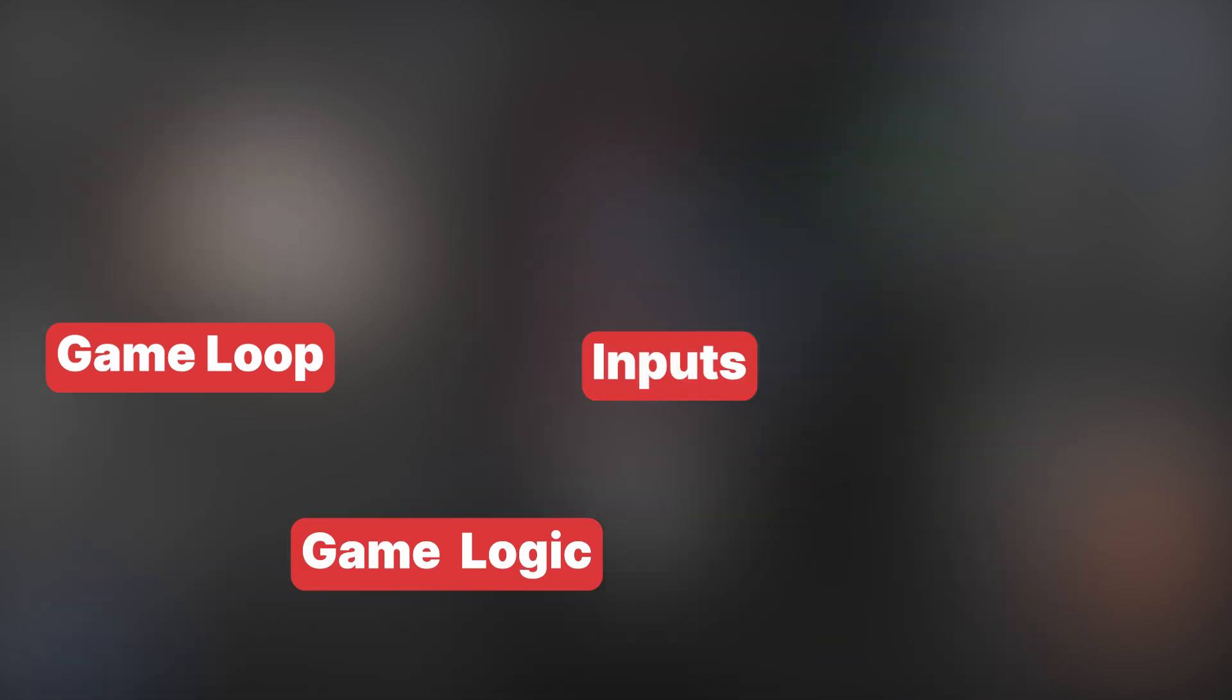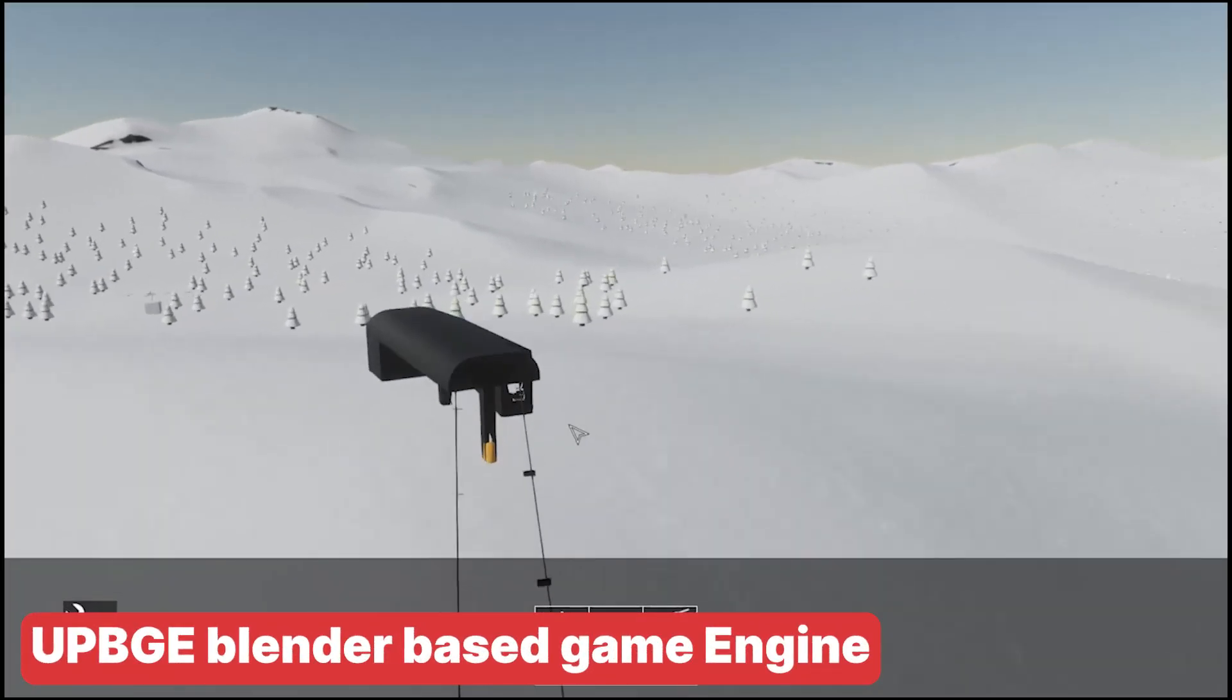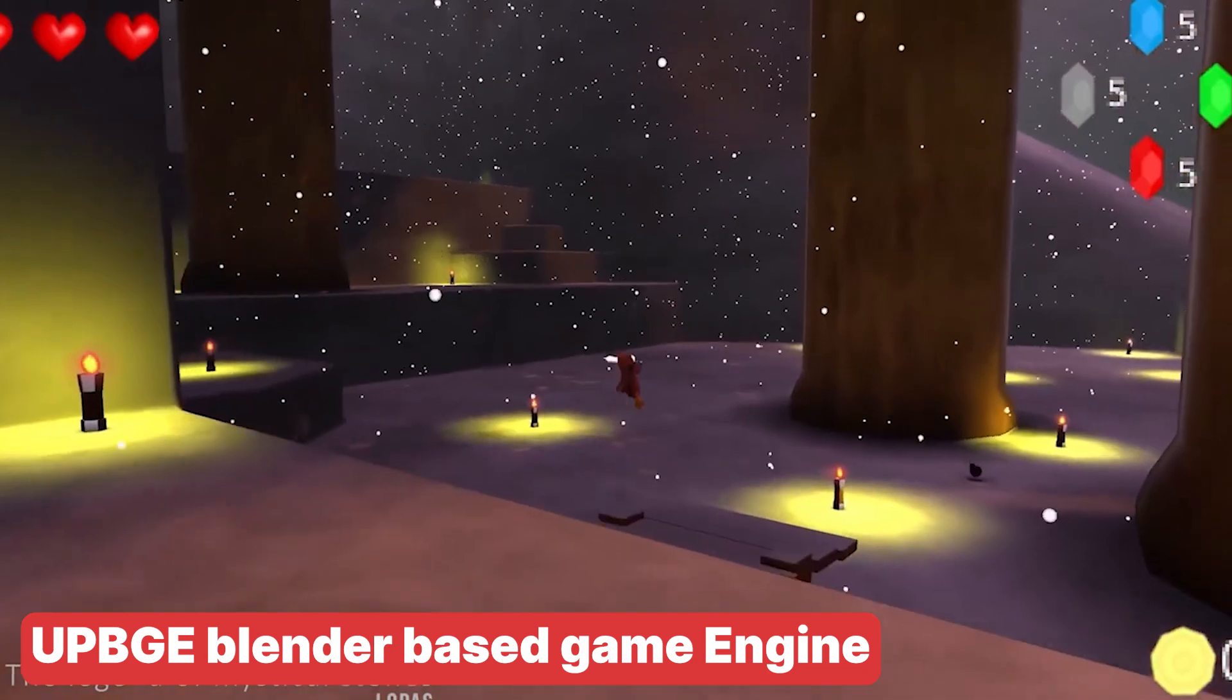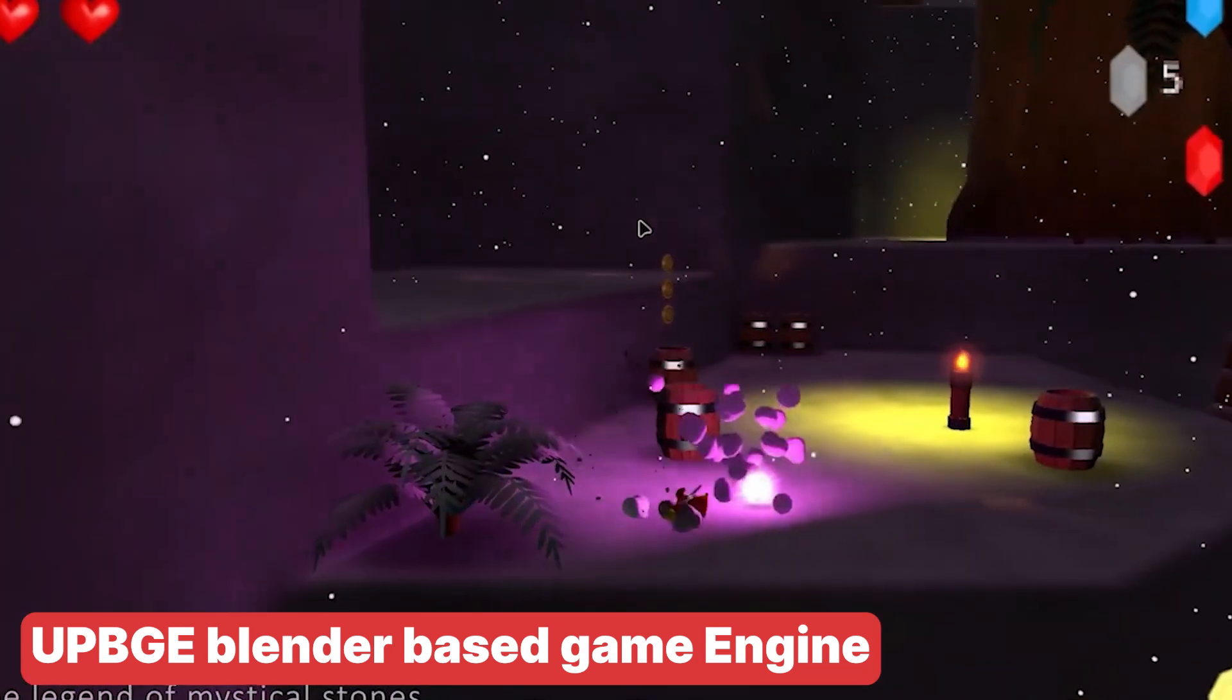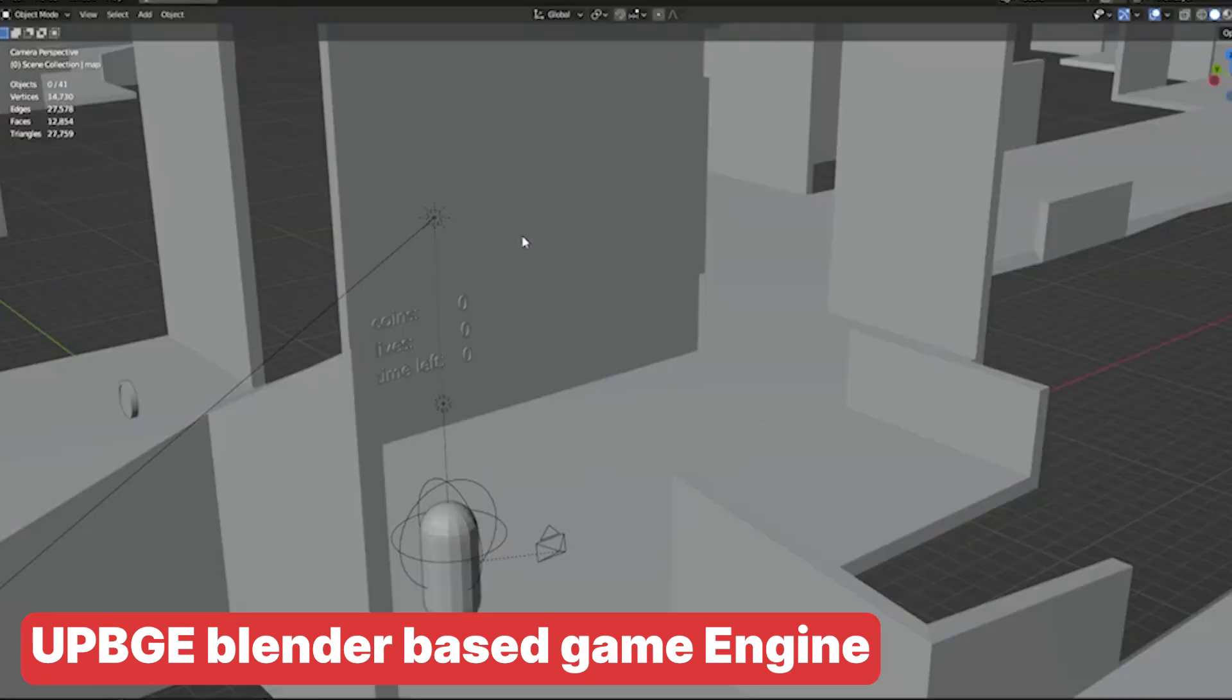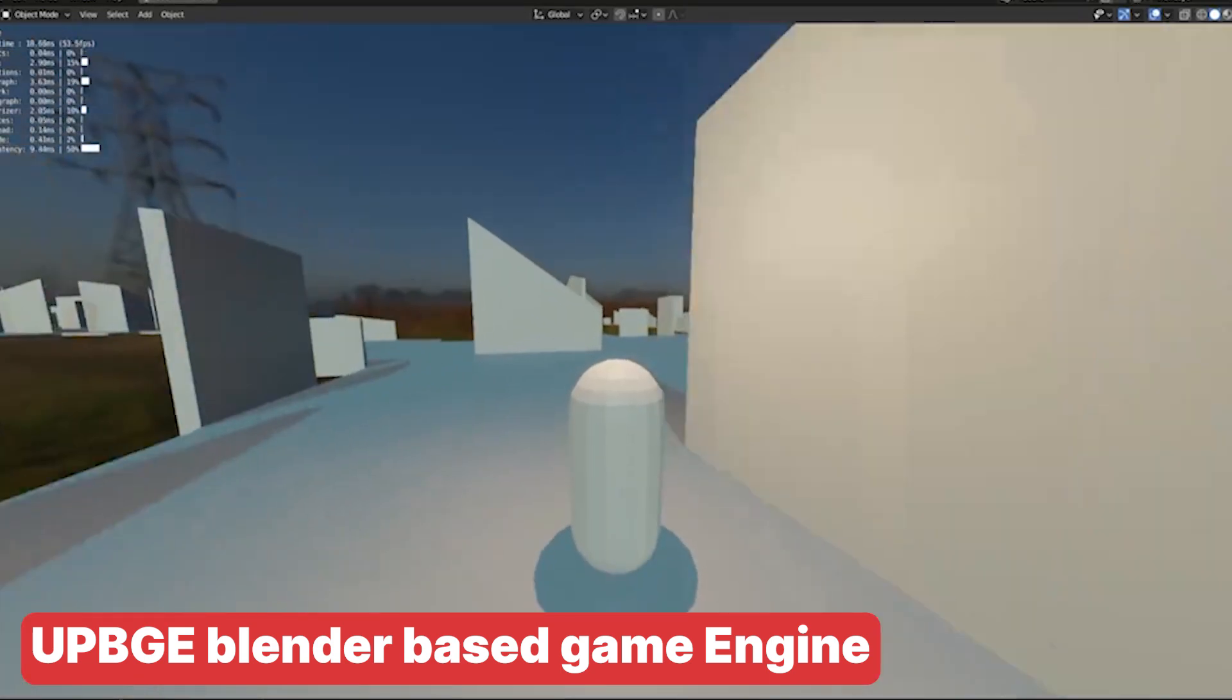If setting this all up feels overwhelming, there's UPBGE, an open-source 3D game engine forked from the old Blender game engine, integrated directly into Blender. UPBGE's biggest strength is its unified workflow, allowing you to create a game from start to finish without ever leaving Blender. It essentially shows what Blender as a game engine could be.